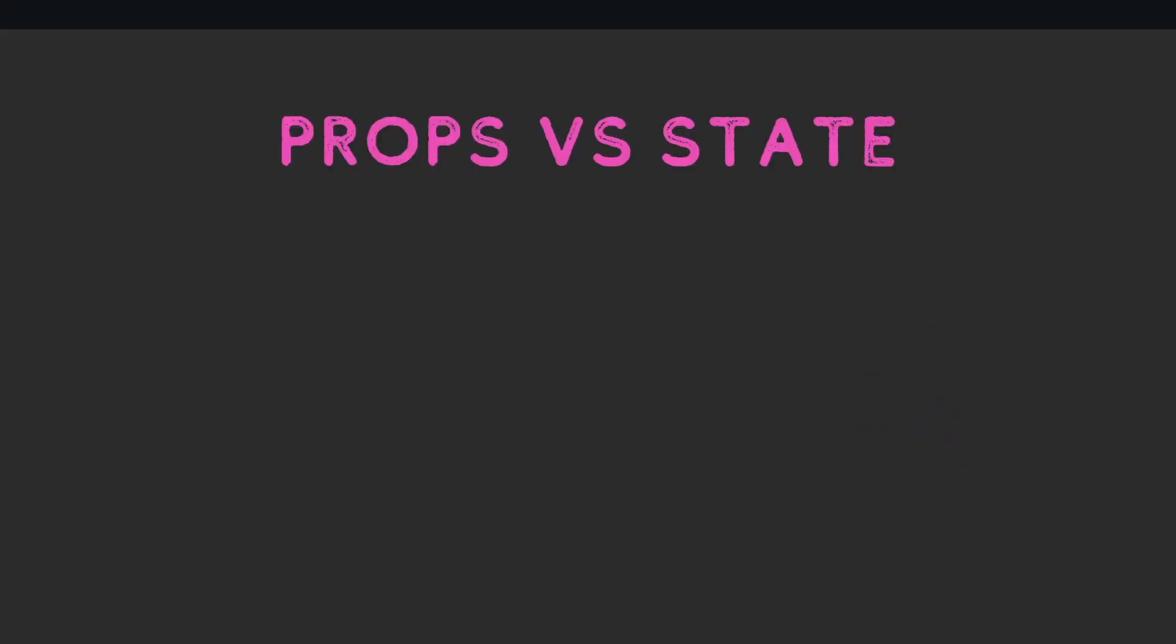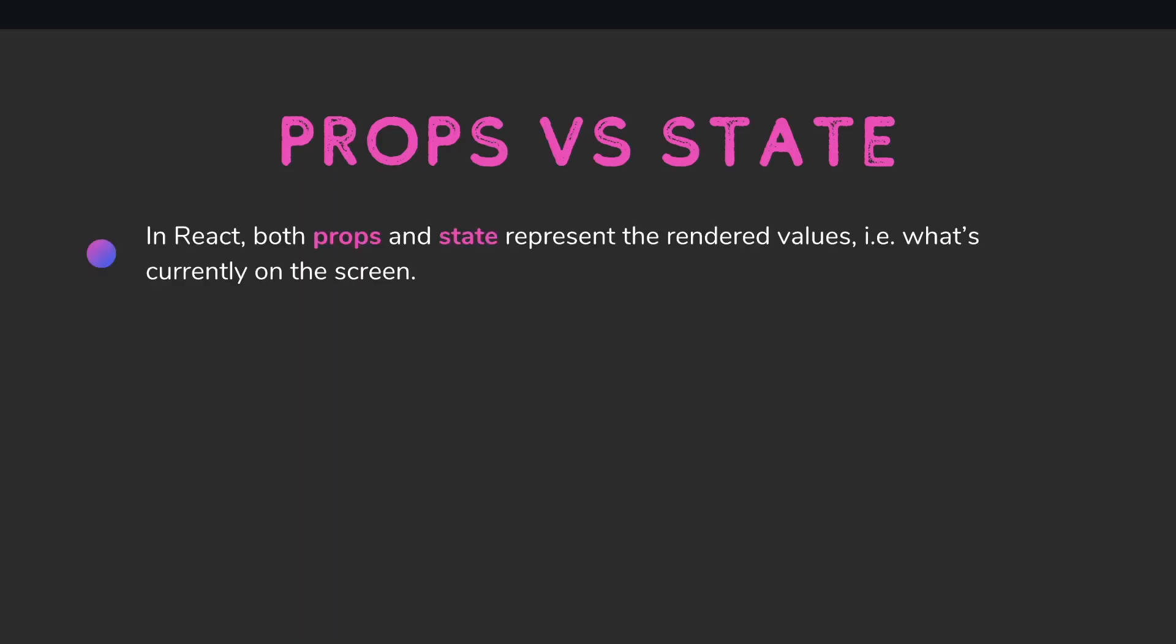Before we jump into the code, let's do a quick refresher on props versus state. In React we use both props and state to represent rendered values or what's currently shown on the screen. Props are read-only and are passed into a component.